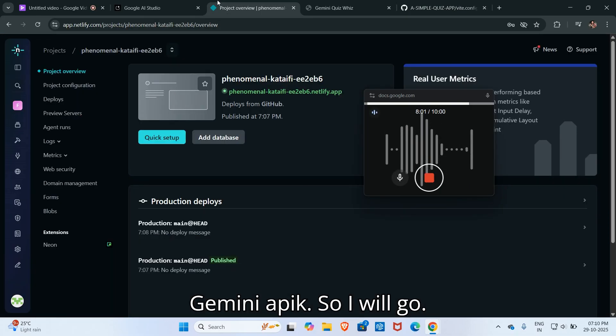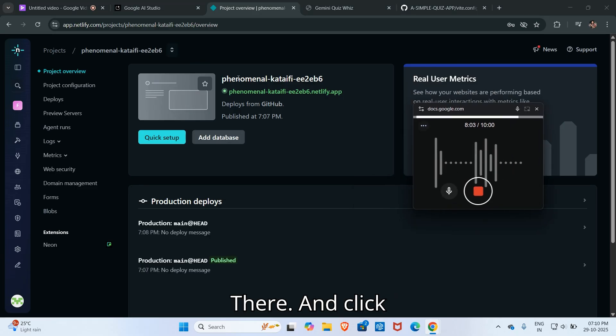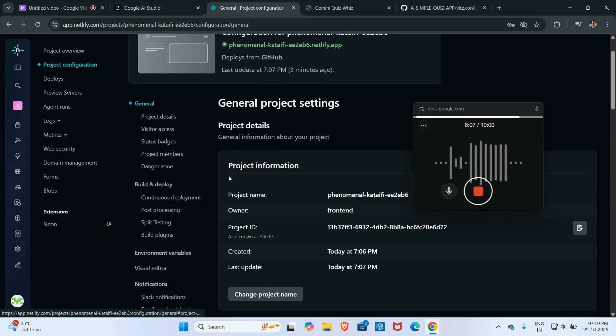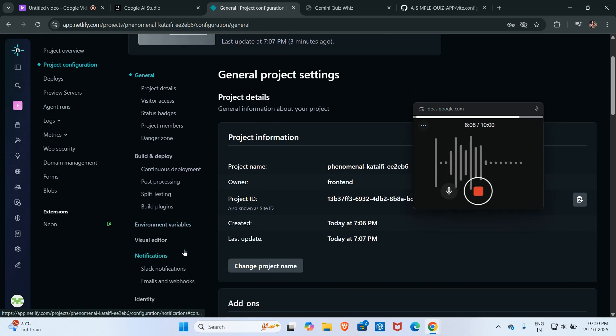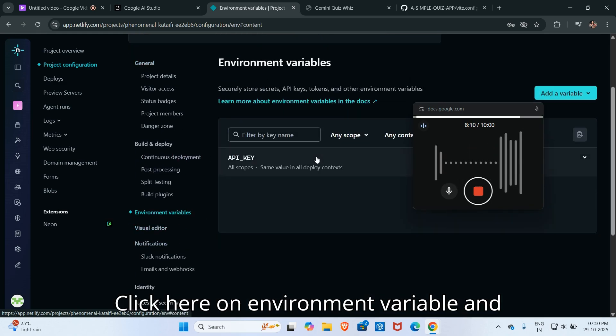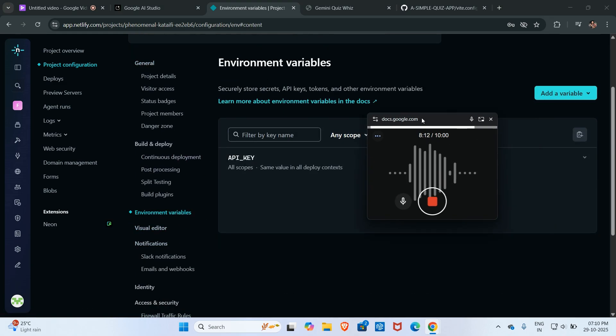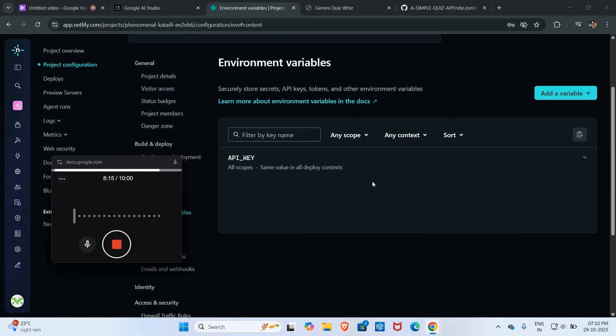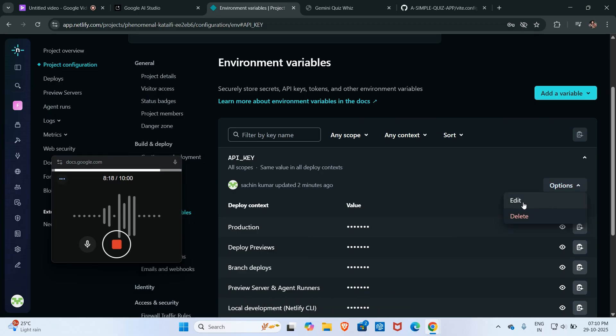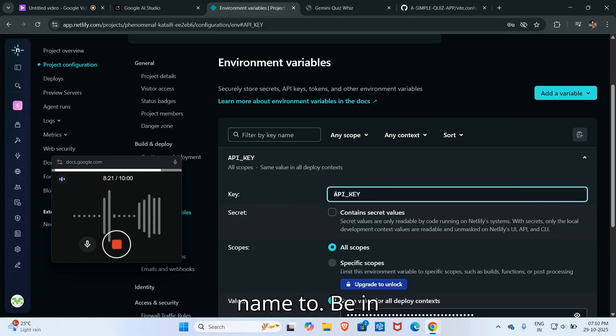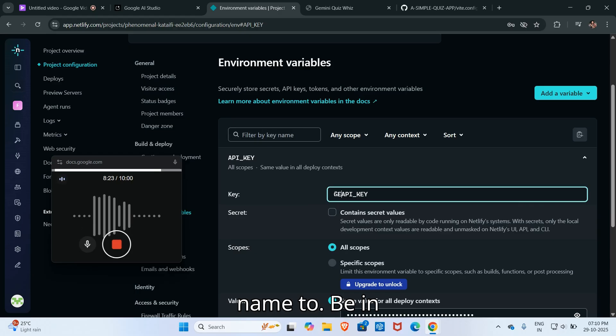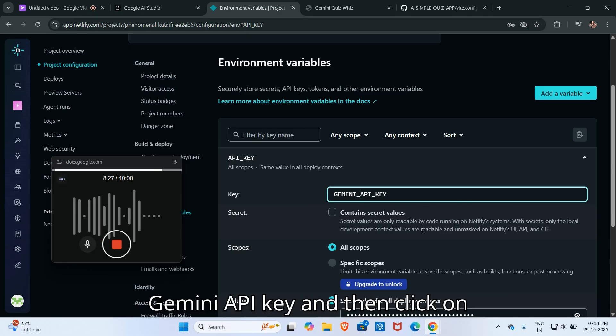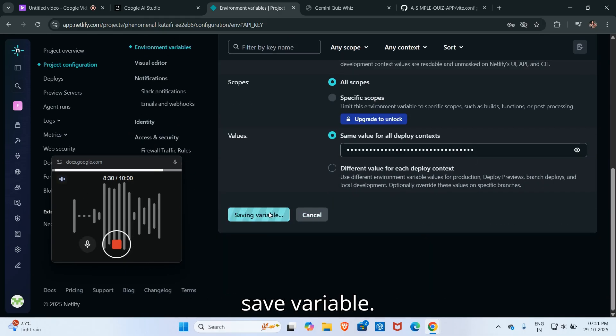So I will go here and click on project configuration and then click here on environment variable. Then I will rename it, edit, and I will set its name to GEMINI_API_KEY. Its proper name is gemini API key. And then click on save variable.